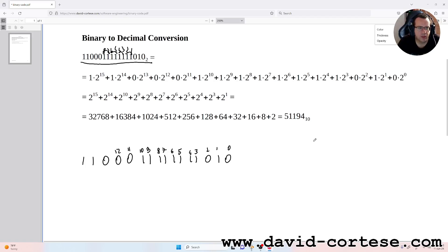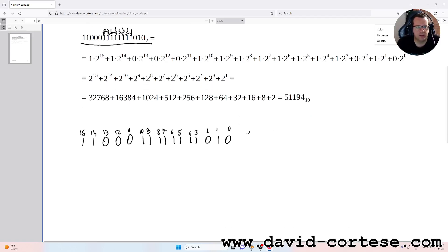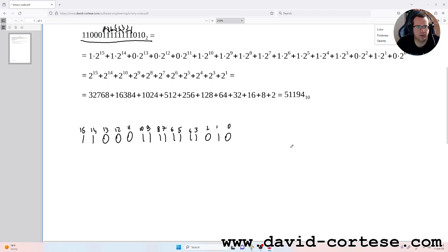Positions 12, 13, 14, 15 — so for converting this sequence of bits to a decimal number, we have to do the following calculation.